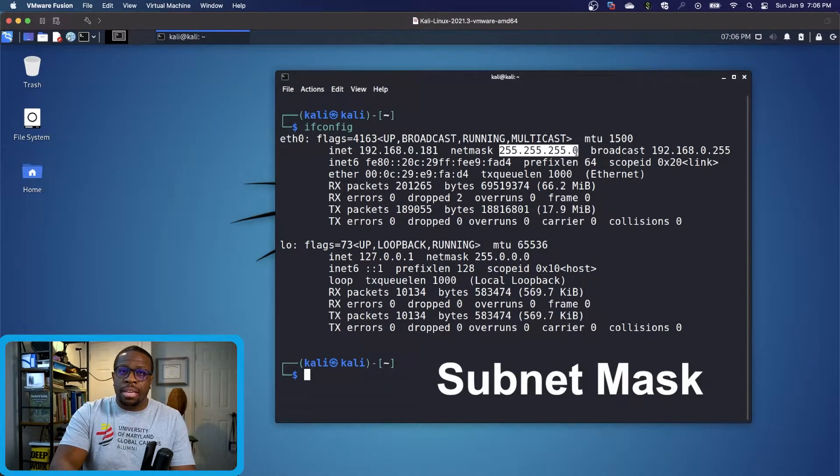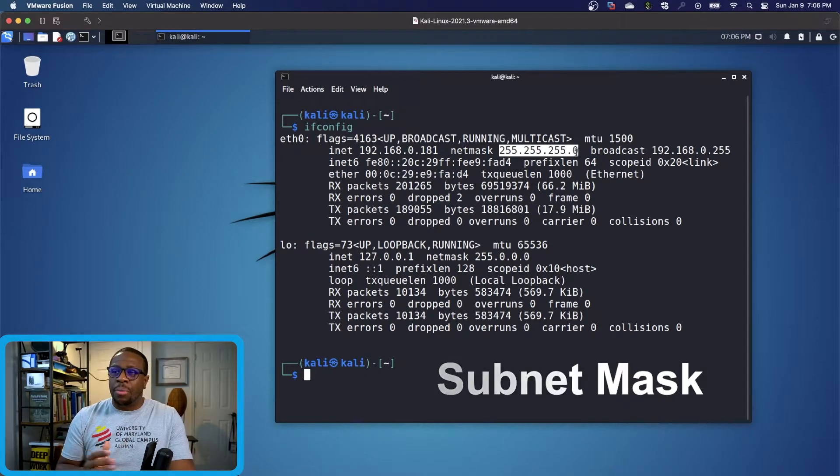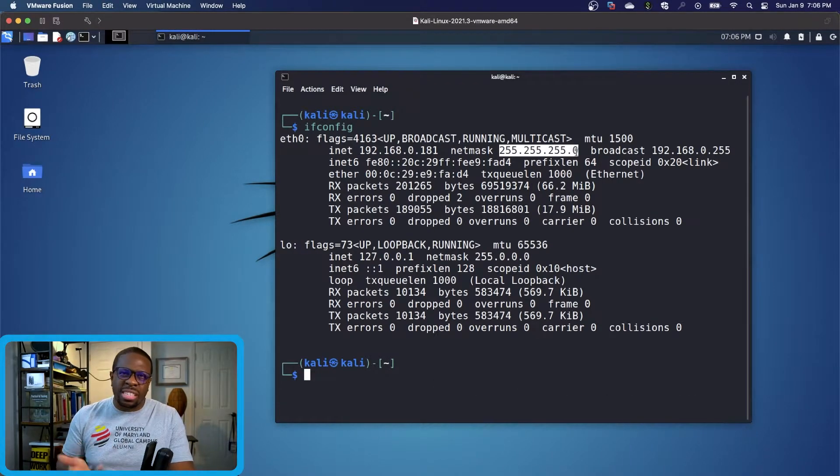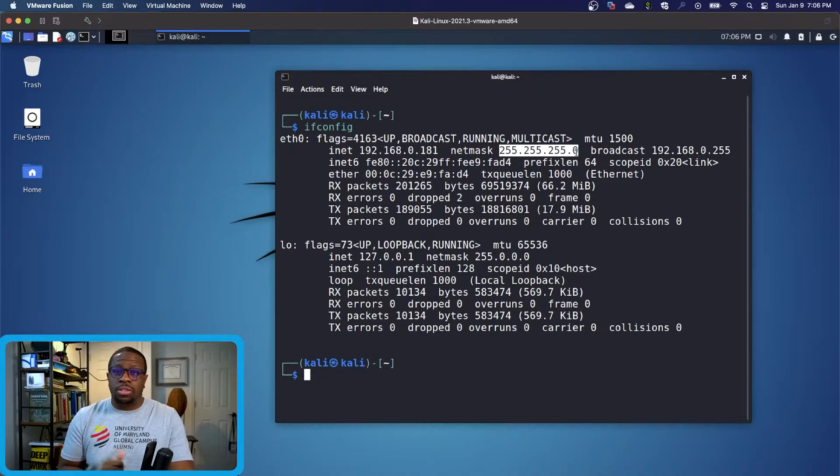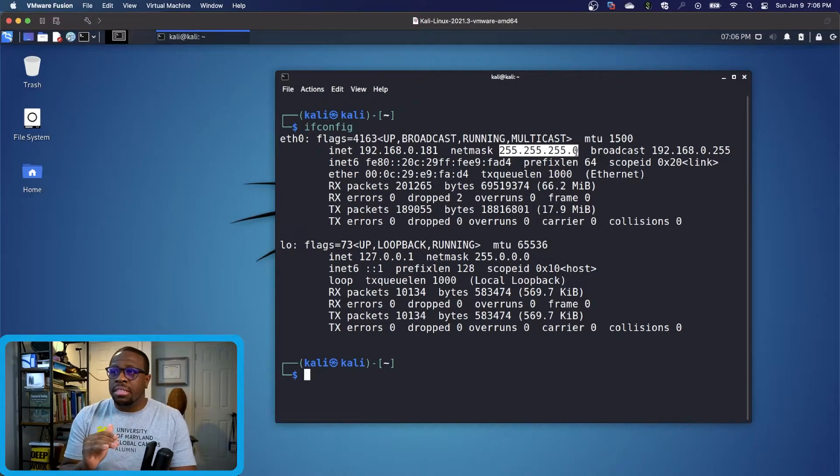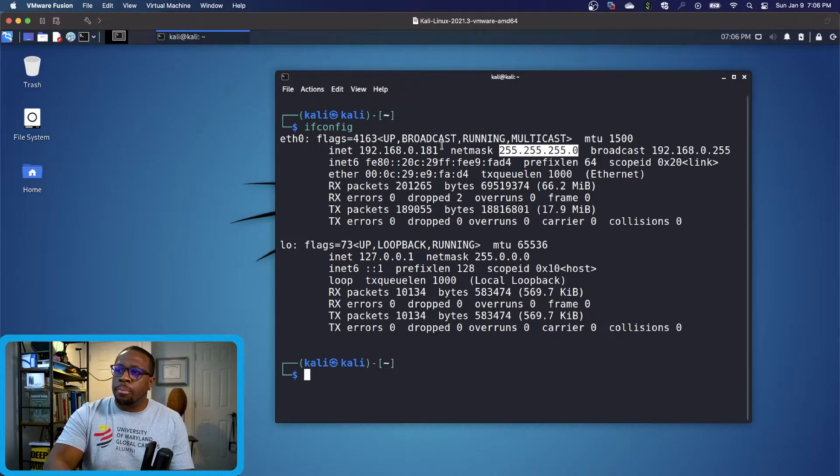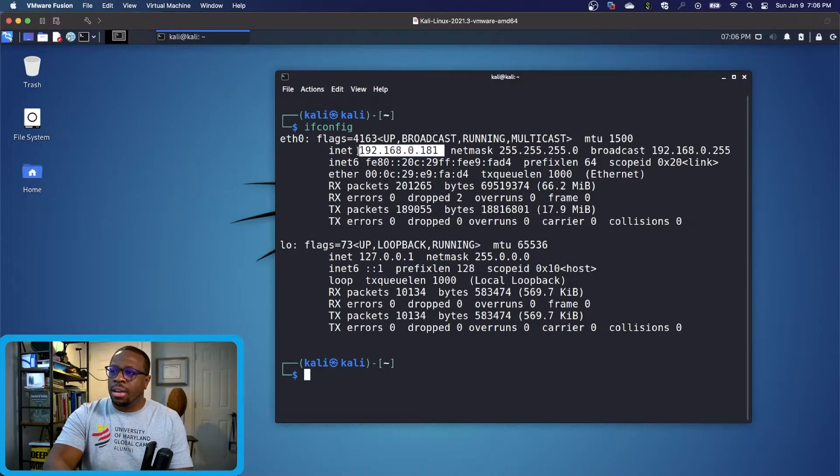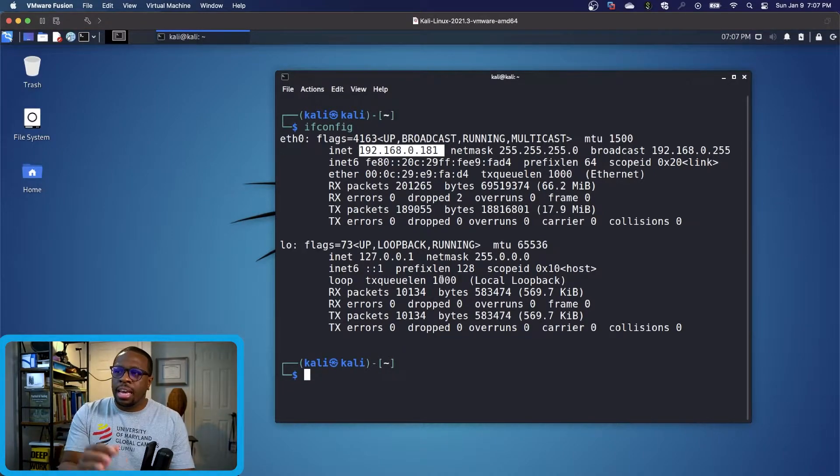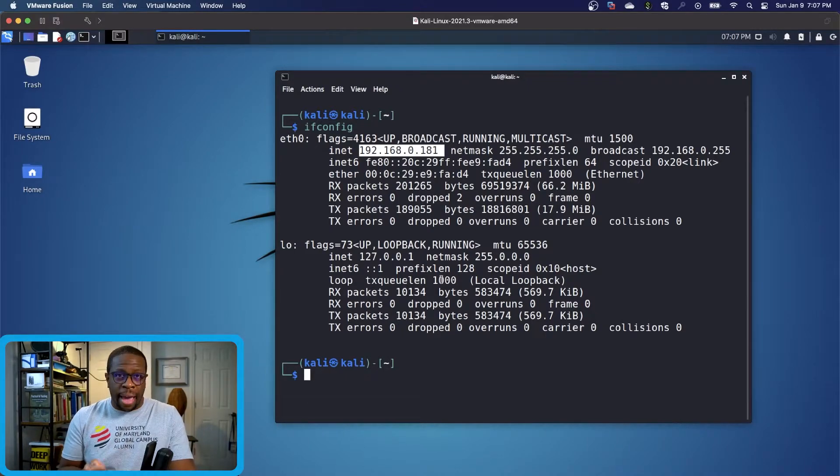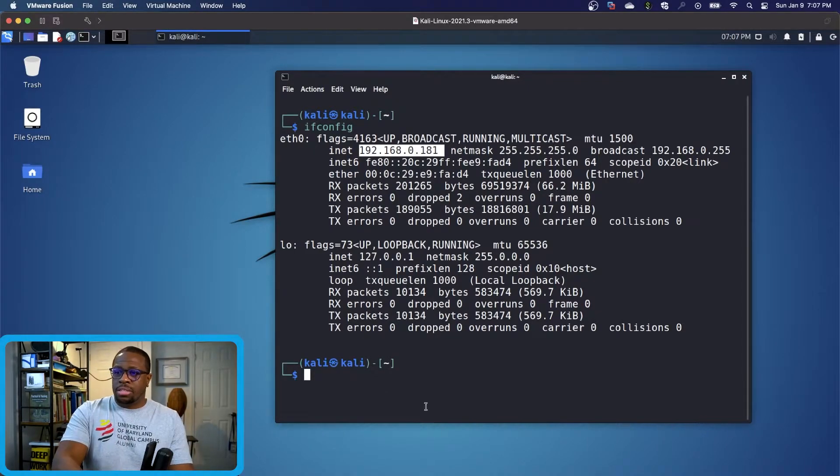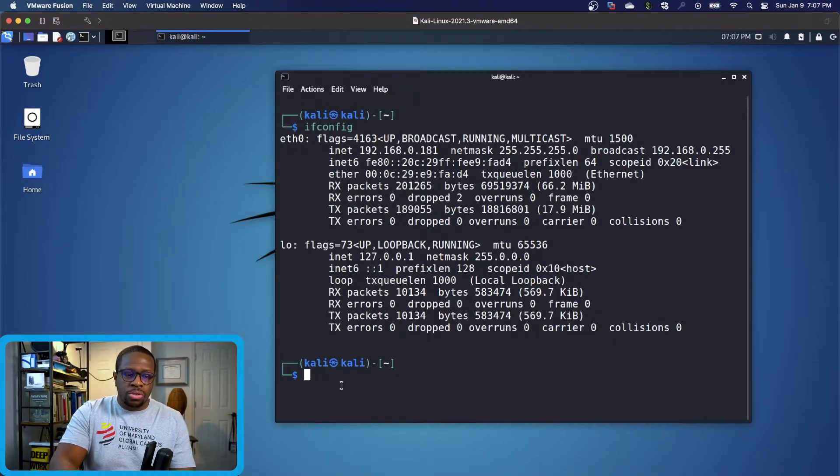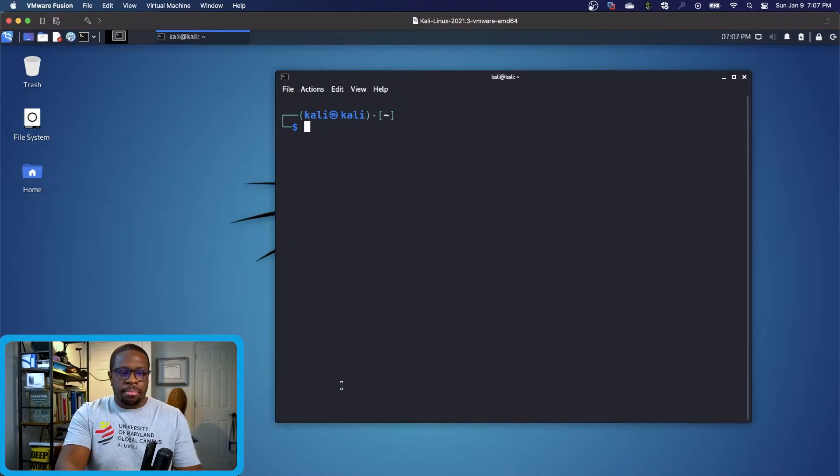Some very basic networking information you can get from studying for the CCNA Cisco Certified Network Associate certification or Network Plus certification. I'm looking at my IP address and the subnet mask, which tells me what network or subnetwork I'm actually on.